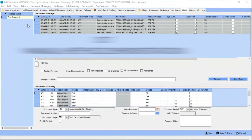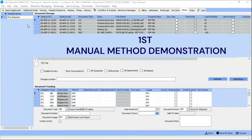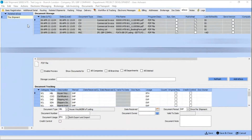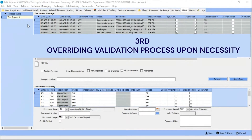First, you will see a demonstration of how this process is completed manually without SFL's Data Assistant. The demonstration will then explain how SFL's Data Assistant works to overcome manual intervention. Thirdly, you will be shown how overrides to the validation process can take place upon necessity.